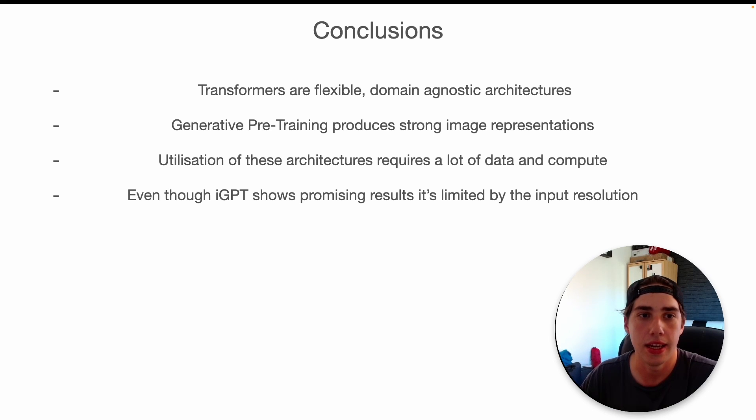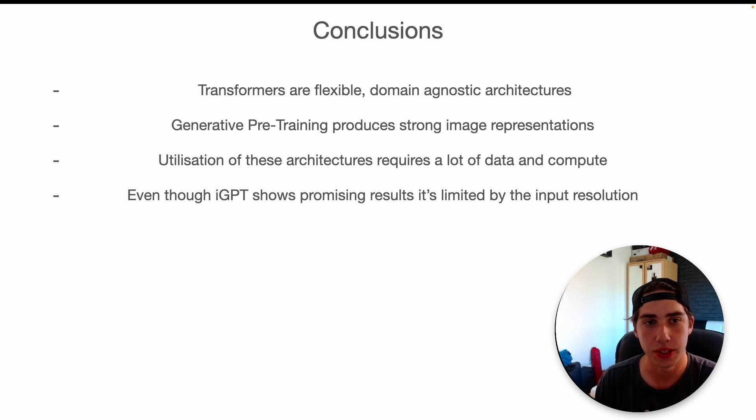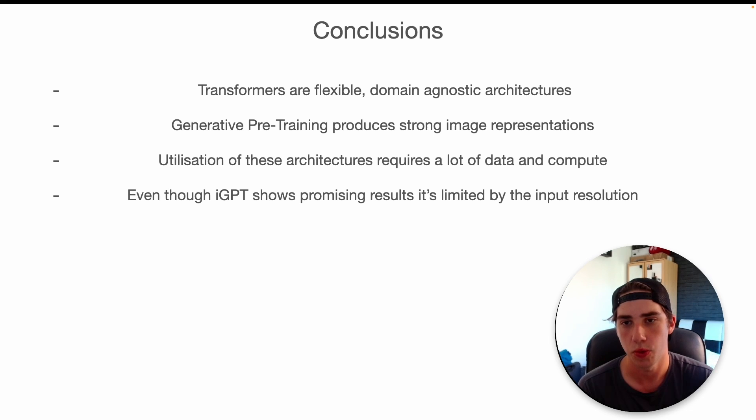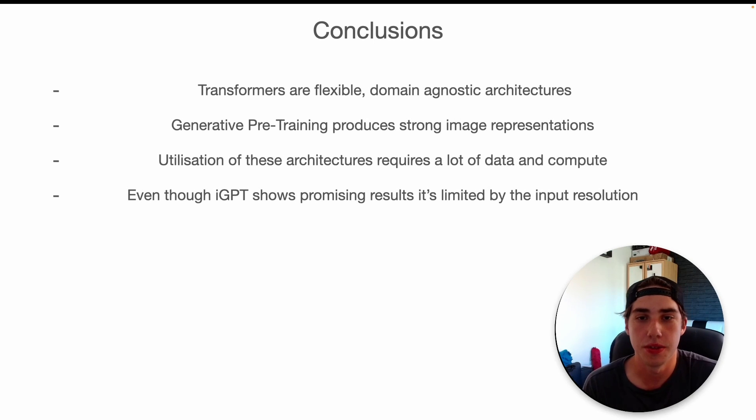Also, the next thing is generative pre-training produces strong image representations. It also proves the point that basically we get that general knowledge from training on large models on large datasets, and it gets that knowledge by optimizing a really simple objective function, so predicting the next word or the next pixel.